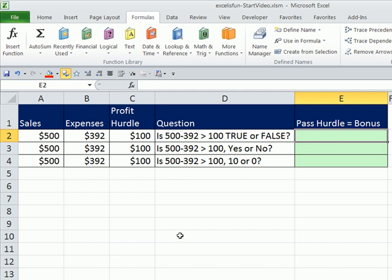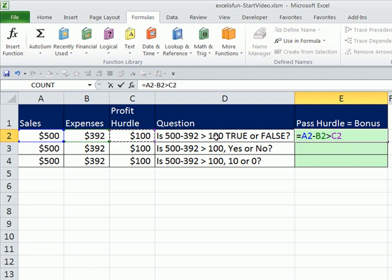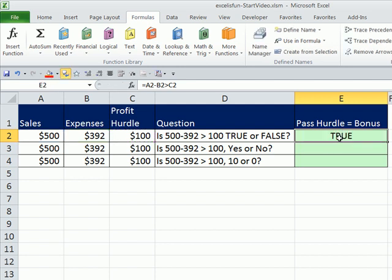So how do we do this? We'd say equals sales minus expenses is that greater than our profit hurdle. Now, we've seen, I think this is the third logical formula that we've seen, and it's going to give us true or false. The question is, how does Excel evaluate it? Well, there's a minus and a comparative operator. Well, we just saw on our list comparative operators all the way at the bottom. So, of course, it's going to calculate this and then that.